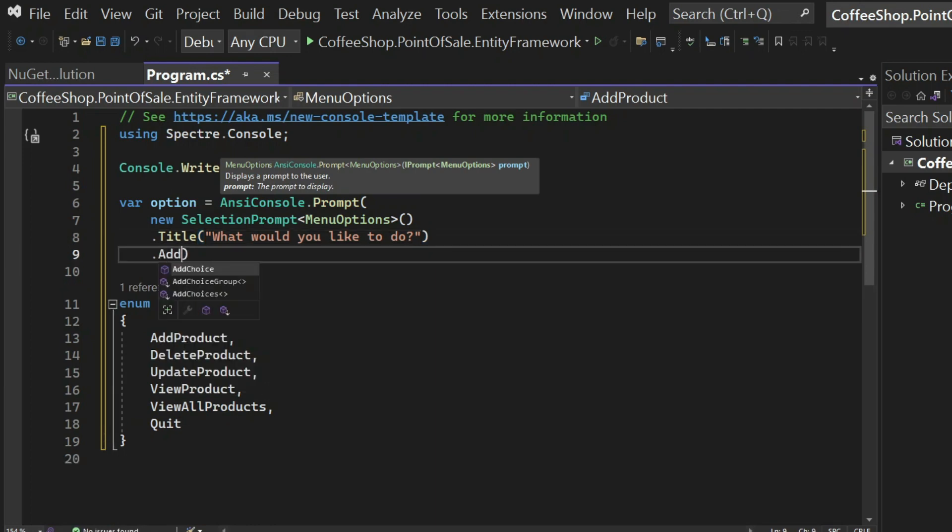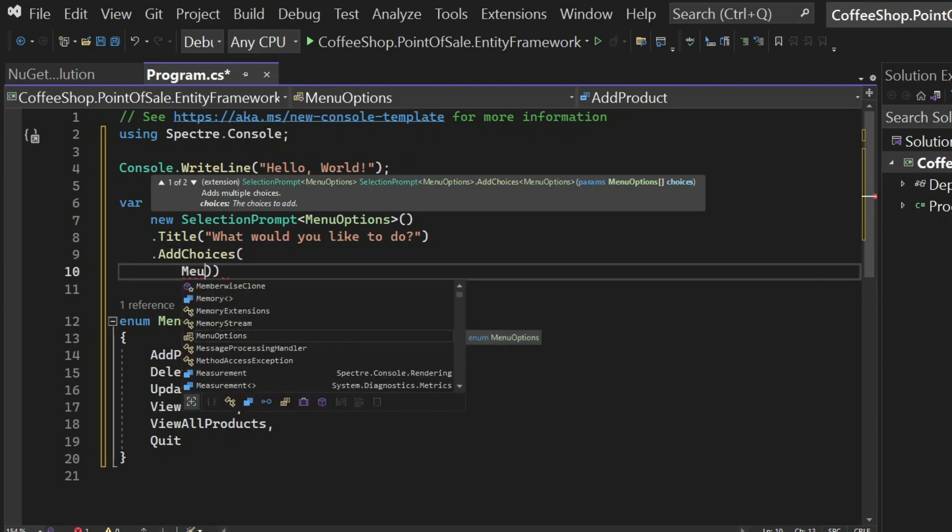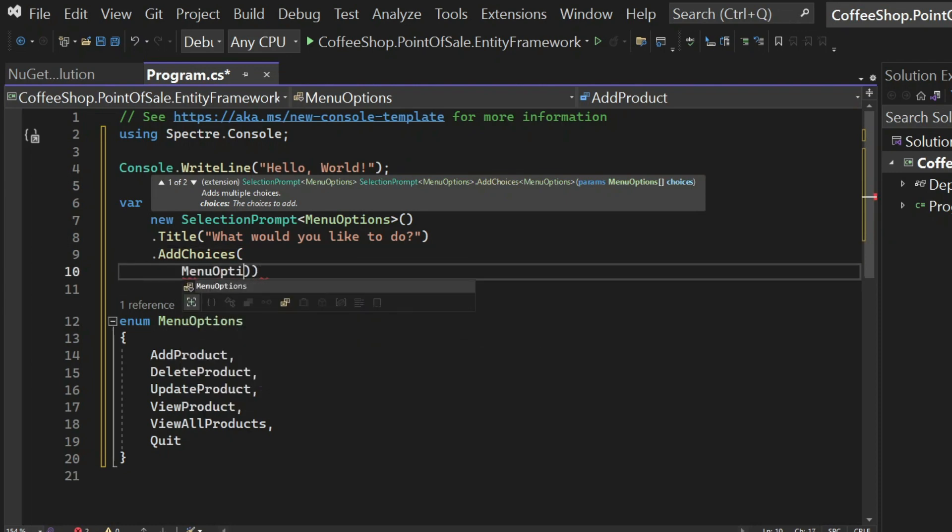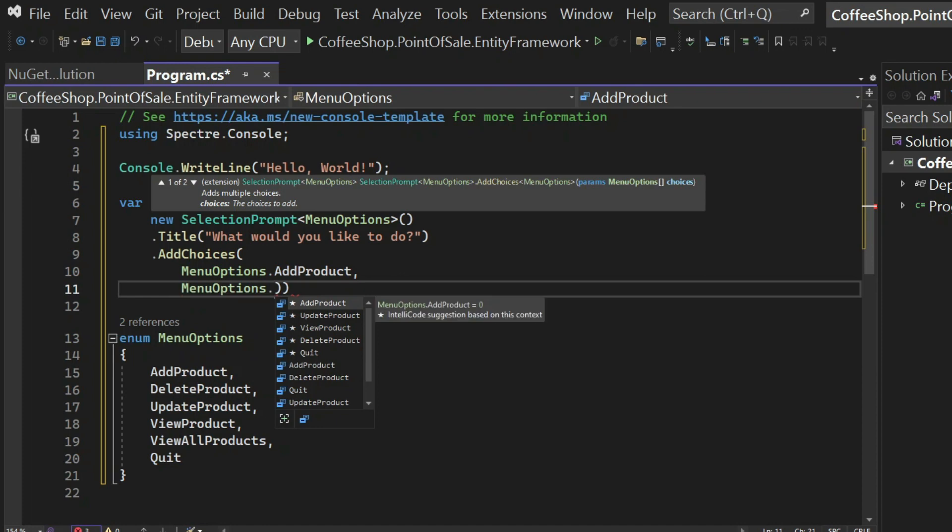And then we're going to call a method called title, which will contain the title. And we're going to say, what would you like to do? Then we need to add the choices and the choices will be every choice in the enumeration.